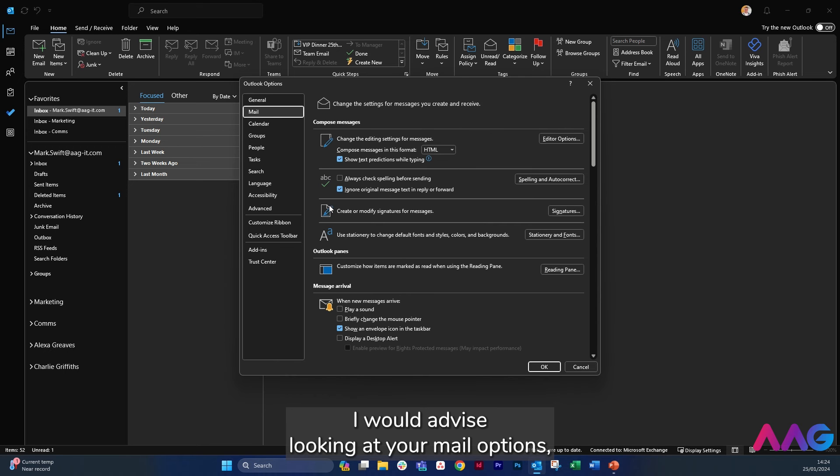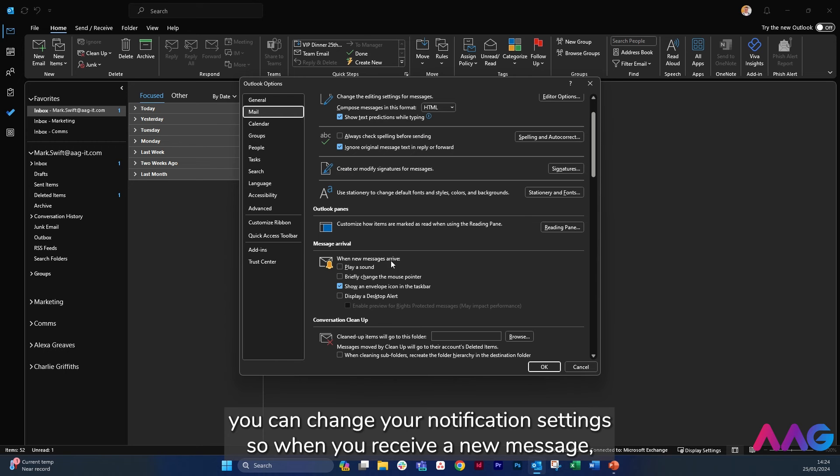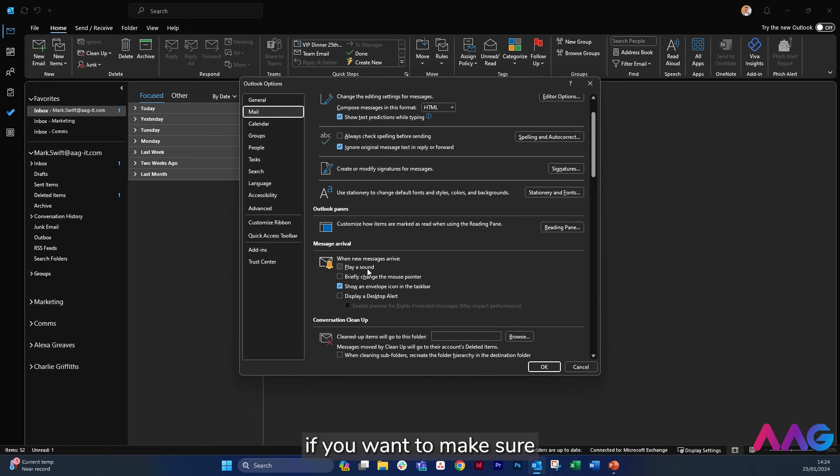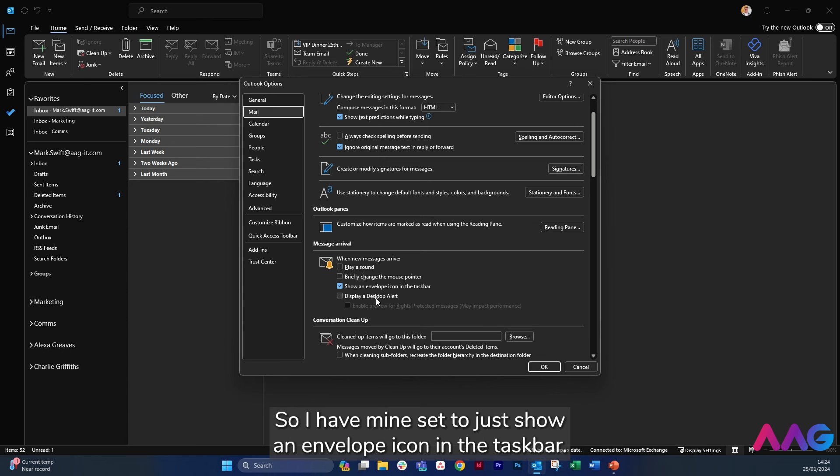I would advise looking at your mail options. You can change your notification settings so when you receive a new message, if you want to make sure that you are not distracted, you can turn off display a desktop alert. So I have mine set to just show an envelope icon in the taskbar.